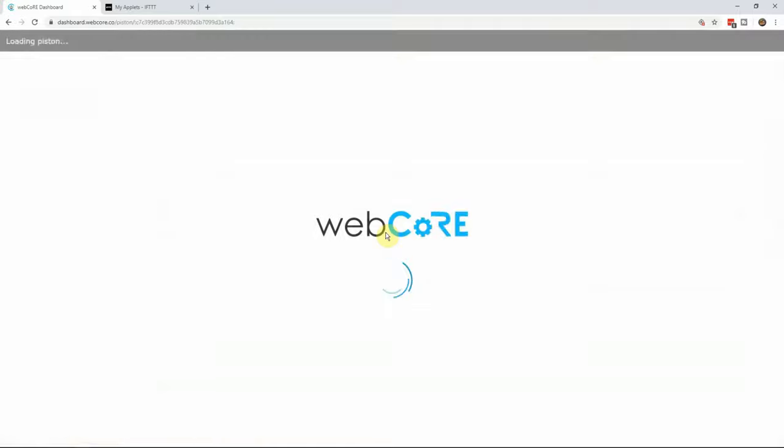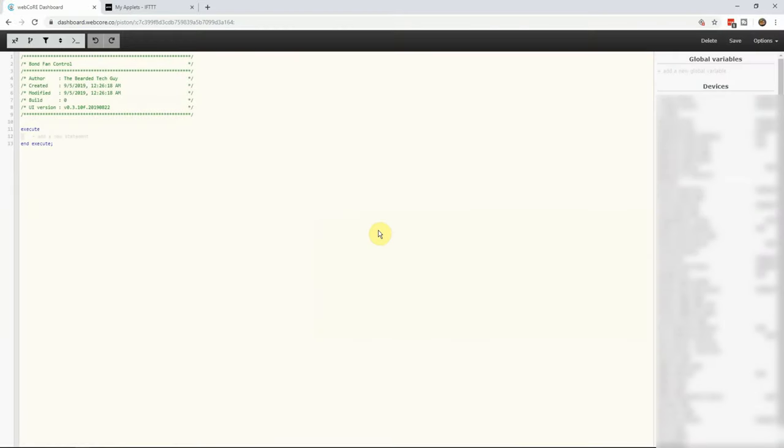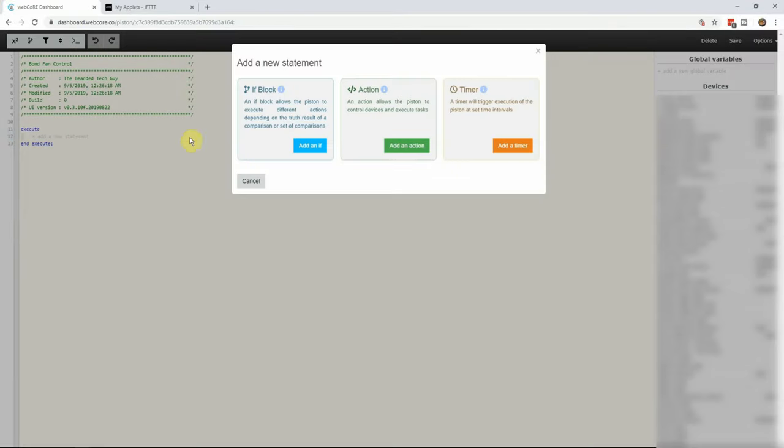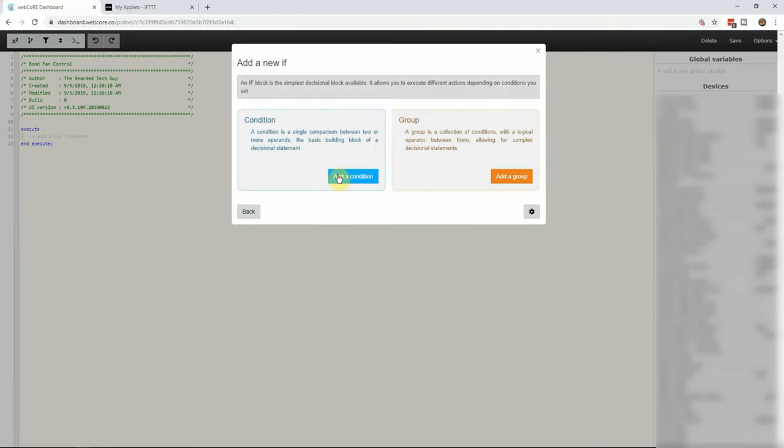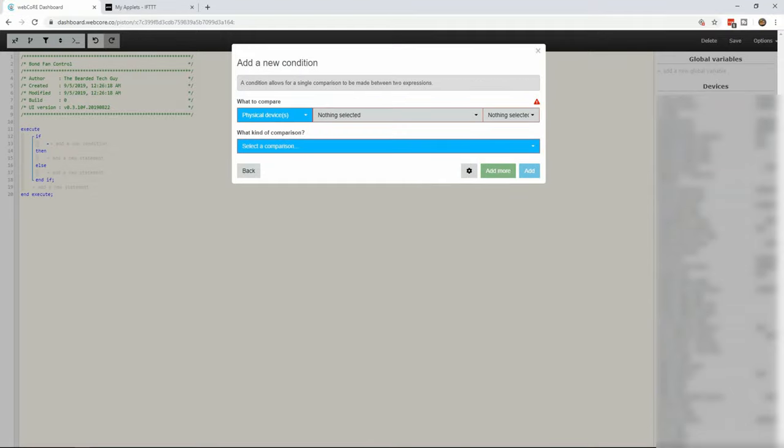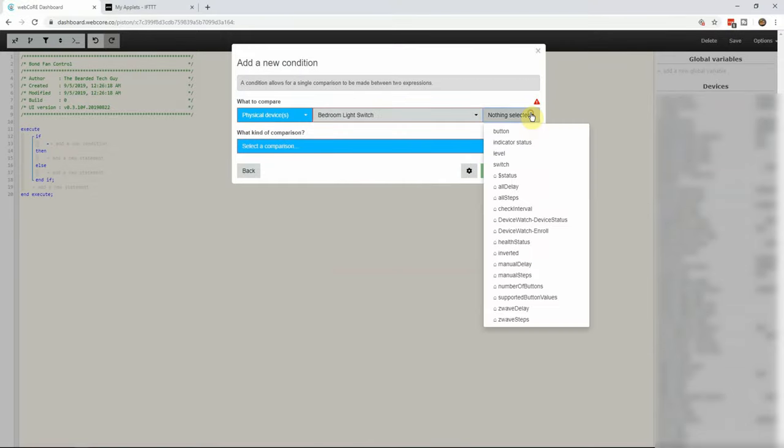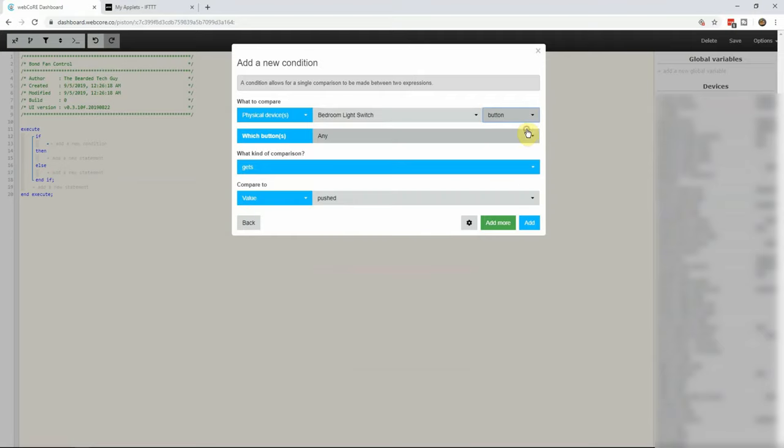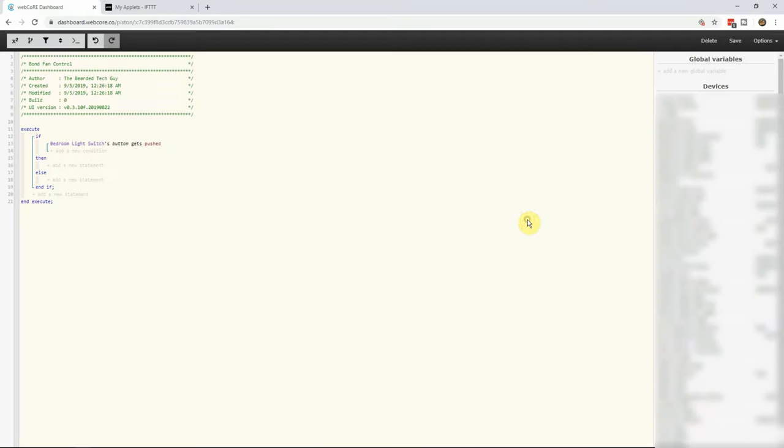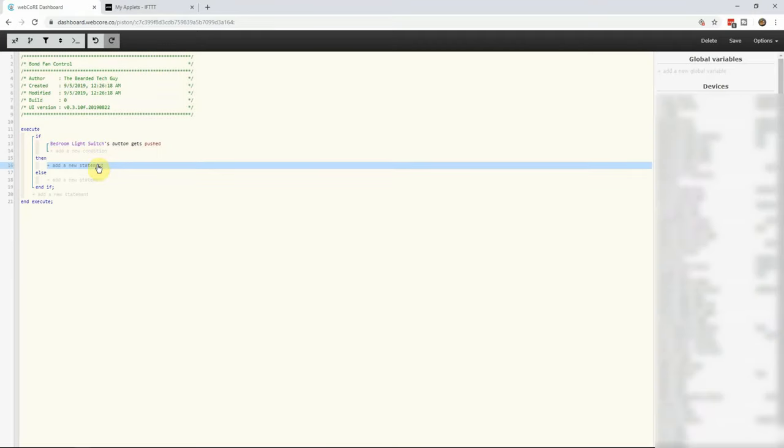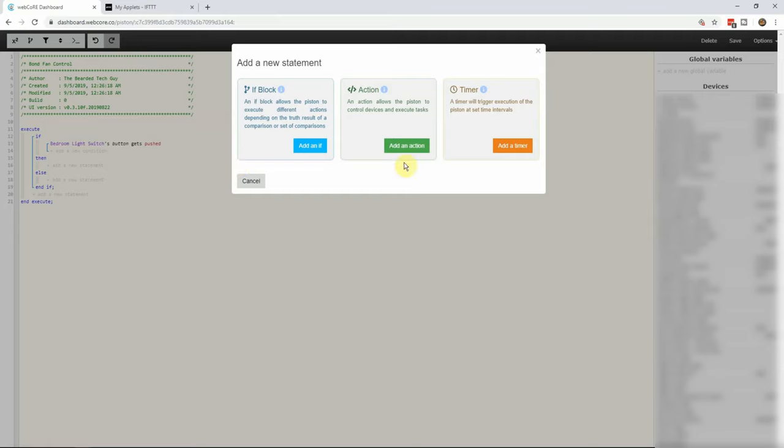In the piston dashboard, create a new if statement. In the first if statement, we will select the room light switch and select button 1 which is double tap up. Next is to add the action under the statement.